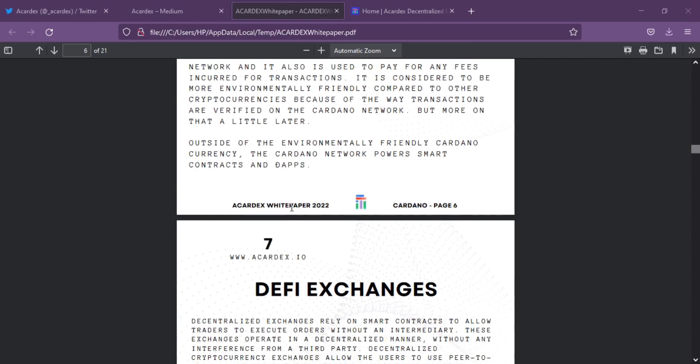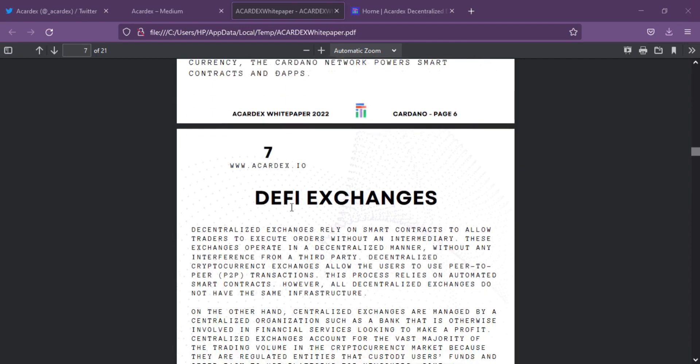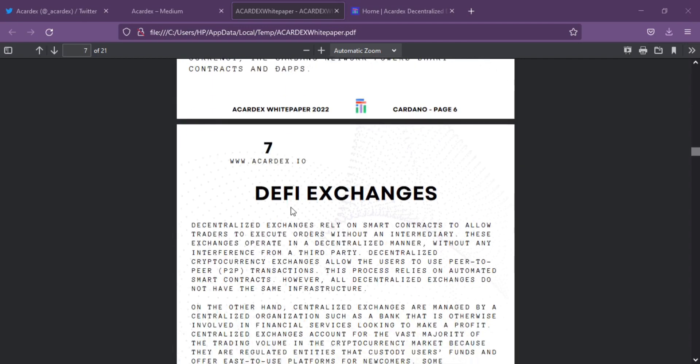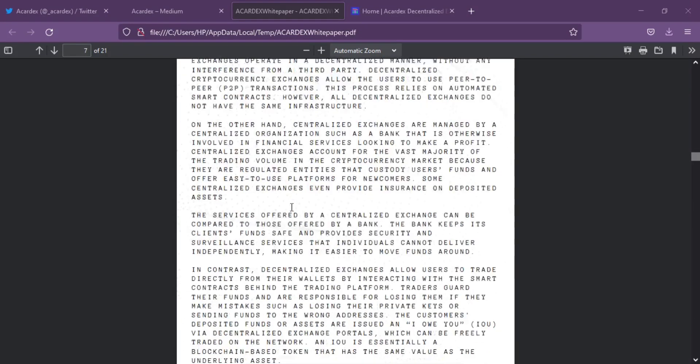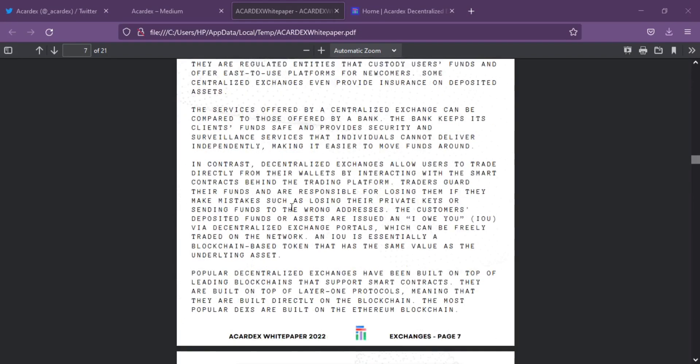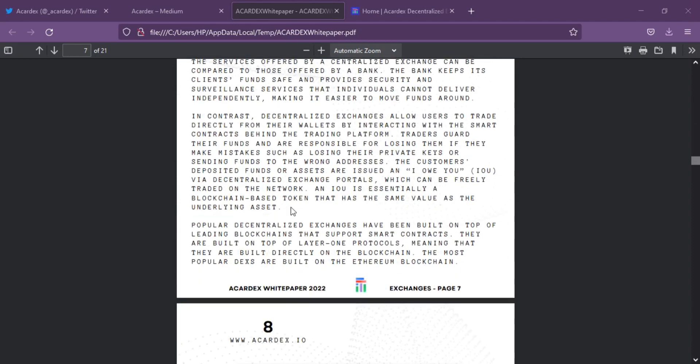The platform plans to utilize the Automated Market Maker Protocol for its primary purpose of enabling seamless swap of Cardano-based native and non-native tokens.